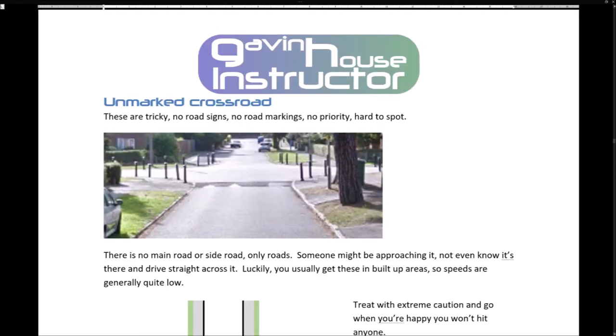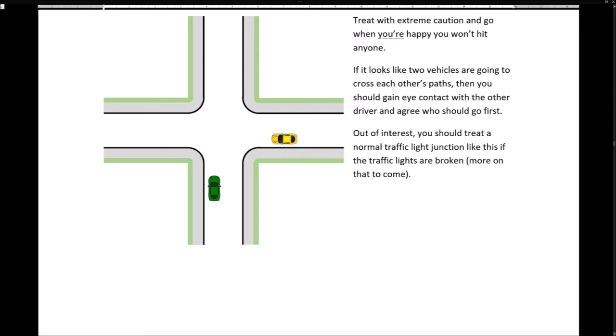Unmarked crossroads — these are tricky. No road signs, no road markings, no priority, hard to spot. There is no main road or side road, only roads. Someone might be approaching it, not even know it's there, and drive straight across. Luckily you usually get these in built-up areas so speeds are generally quite low. Treat with extreme caution and go when you're happy you won't hit anyone. If it looks like two vehicles are going to cross each other's paths, gain eye contact with the other driver and agree who should go first. If the traffic lights are broken, you should treat a normal traffic light junction like this.